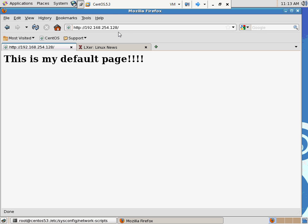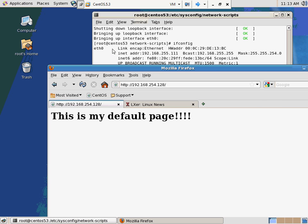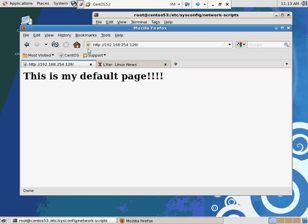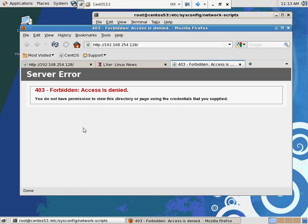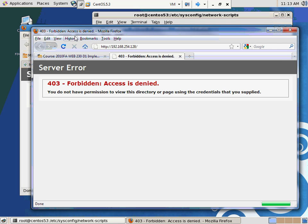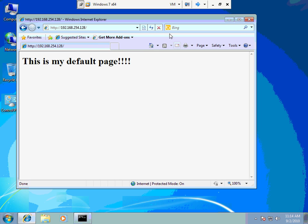My Linux machine should not be allowed in because its IP address is 255.111. I do a reload, and it says no — you don't get in. My host machine at 192.168.254.128 is also denied. So any other IP besides the one I specified gets blocked. The only one that gets in is the one we specified.